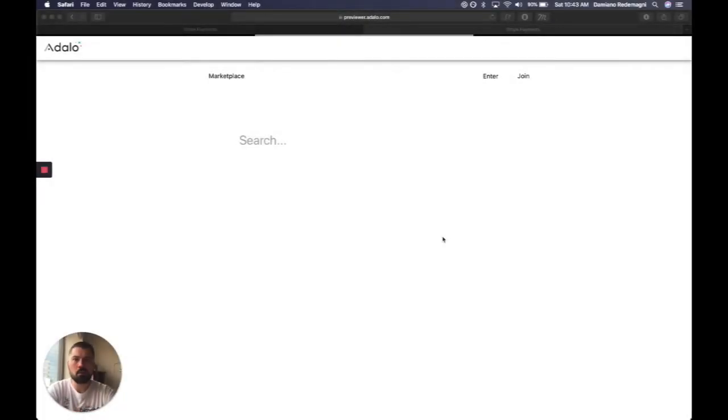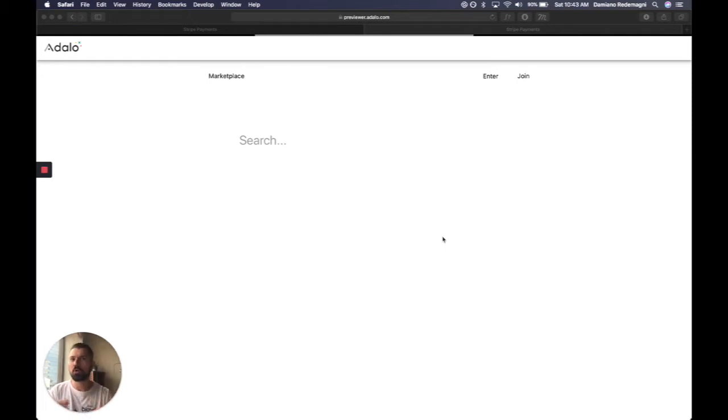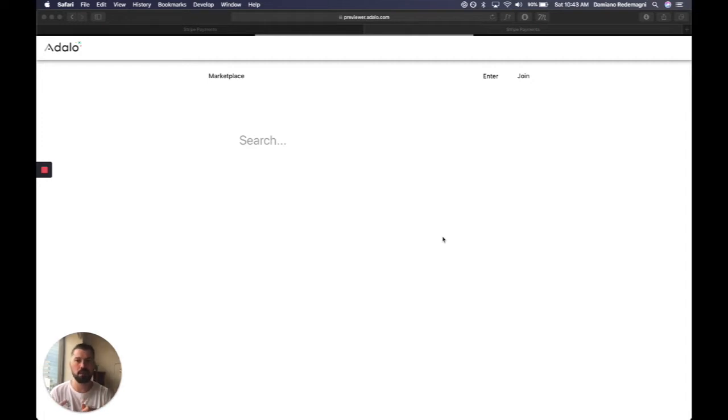Alright, so somebody was asking about Stripe and NoCode and I thought I'd make a very quick tutorial with a test app that I created to demonstrate this.